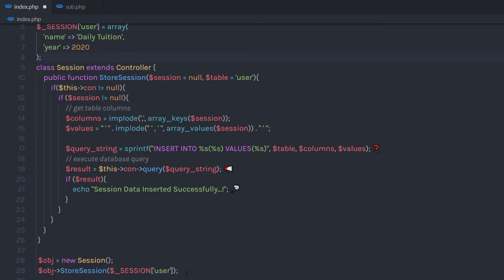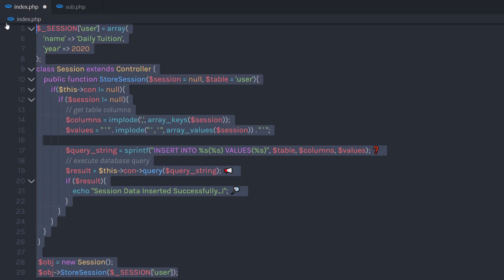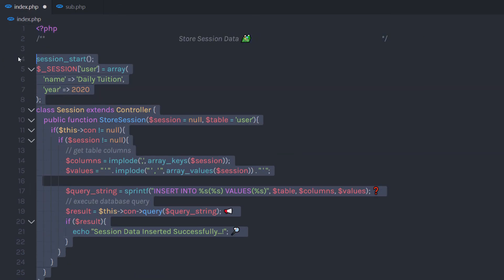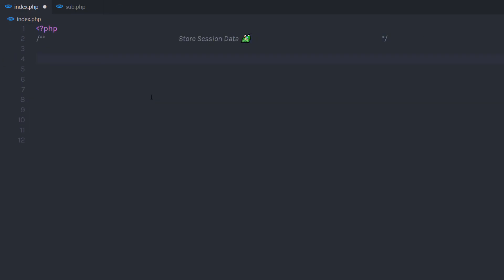When you pass this session variable to this method, you'll have these values and keys available in those variables. This is a very easy way to insert data into the database. I hope you understand how to store the session data in the database. If you like short videos like this, make sure to subscribe and like this video — I'll see you in the next one.